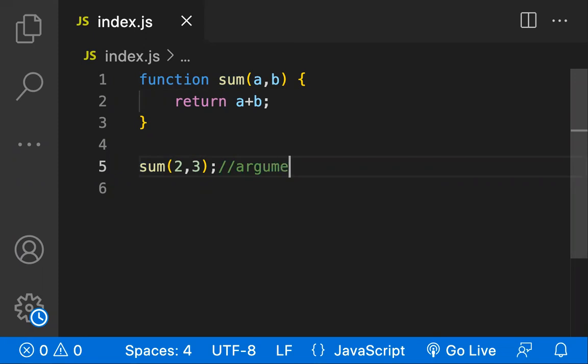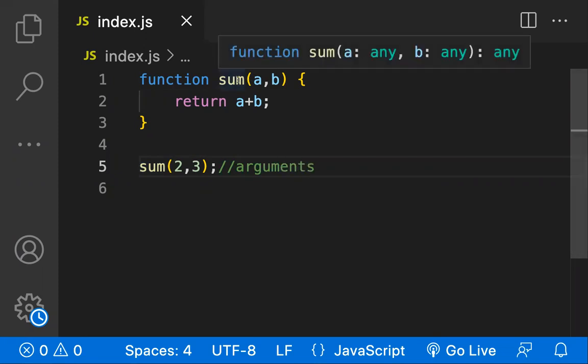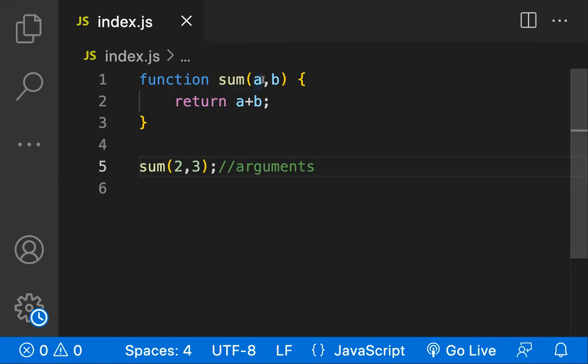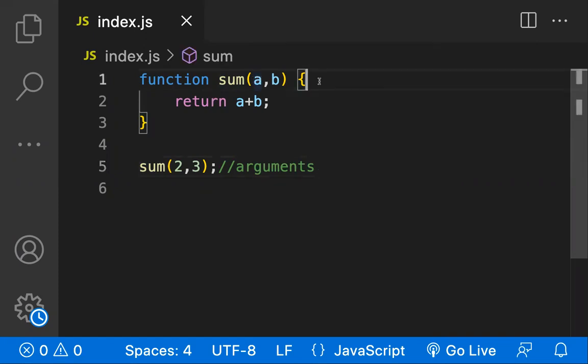Now here in the sum function declaration, we have a sum and here a and b are the named variables. These a and b are the named variables which would be passed and used inside this function. Those are known as the parameters.